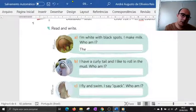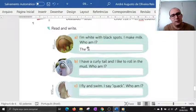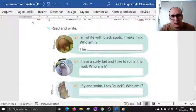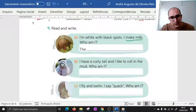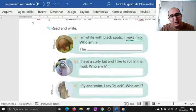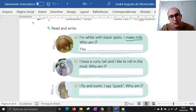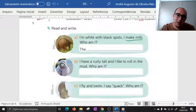Por exemplo: 'I'm white with black spots. I make milk. Who am I?' You have to write the name of this animal. Então pessoal, aqui tem umas características. Por exemplo, esse animal makes milk — ou seja, produz leite. Ele fala 'I am white with black spots' — branco com manchas pretas. Então aqui a gente vai aprender sobre as características dos animais.